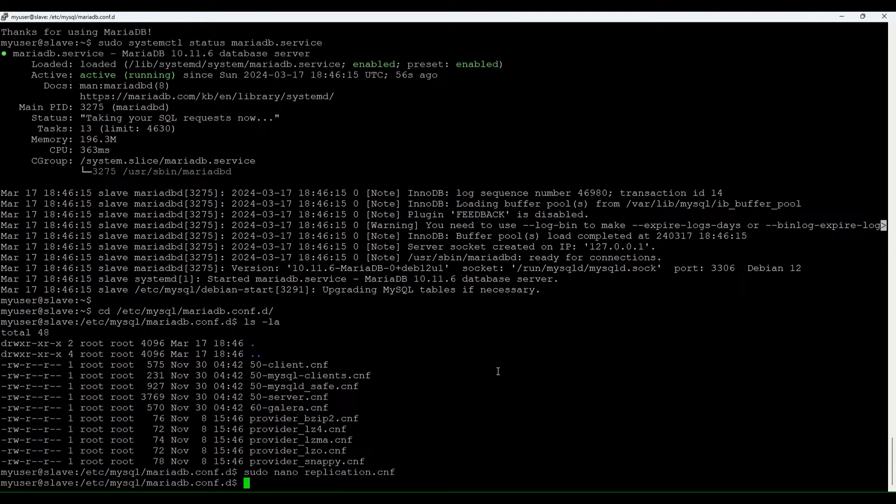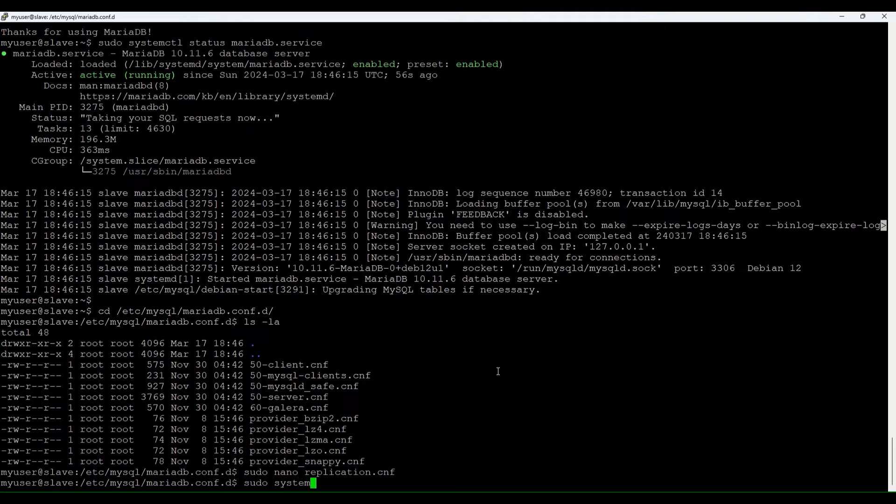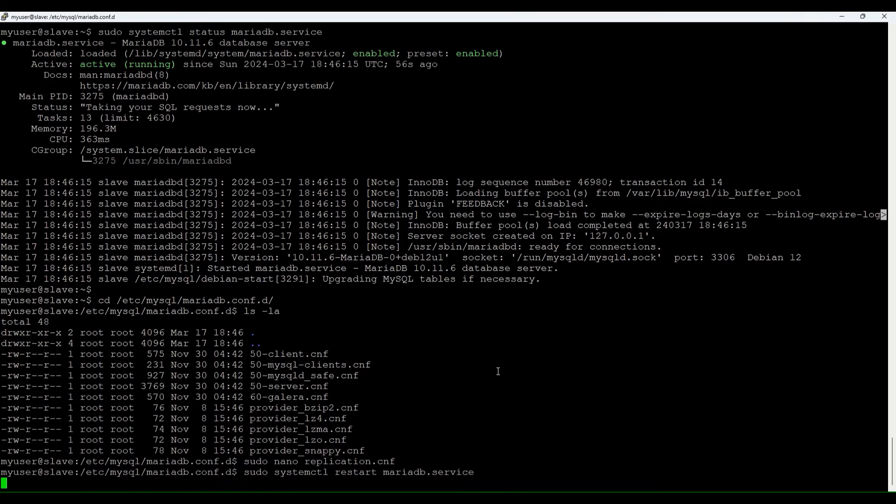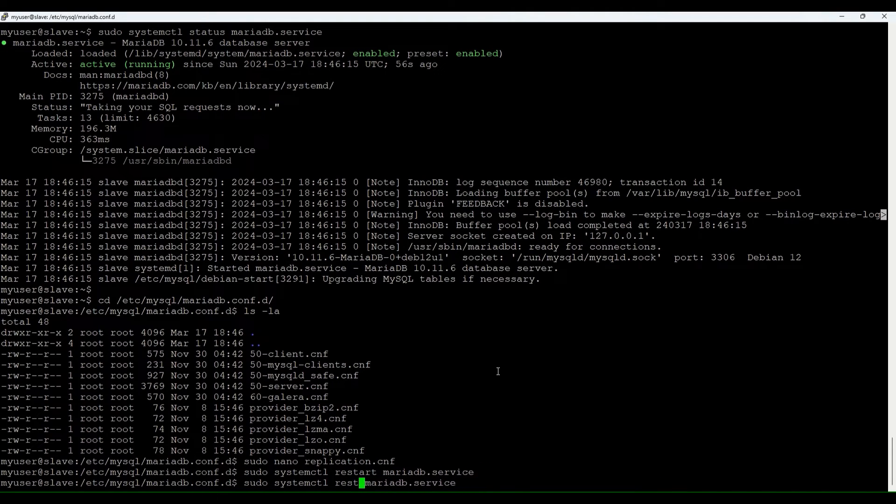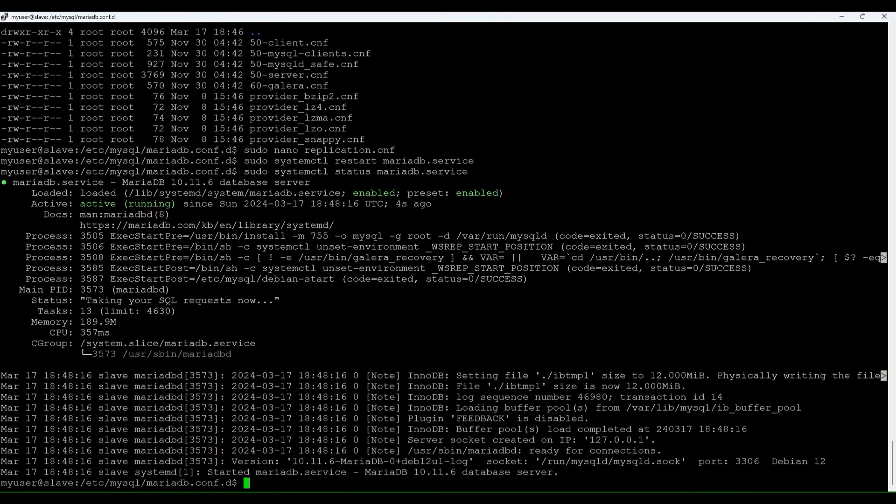Just restart the database as we did change the configuration. We do sudo systemctl restart MariaDB. Okay, let's just check the status. Good. It's up and running. Part done.